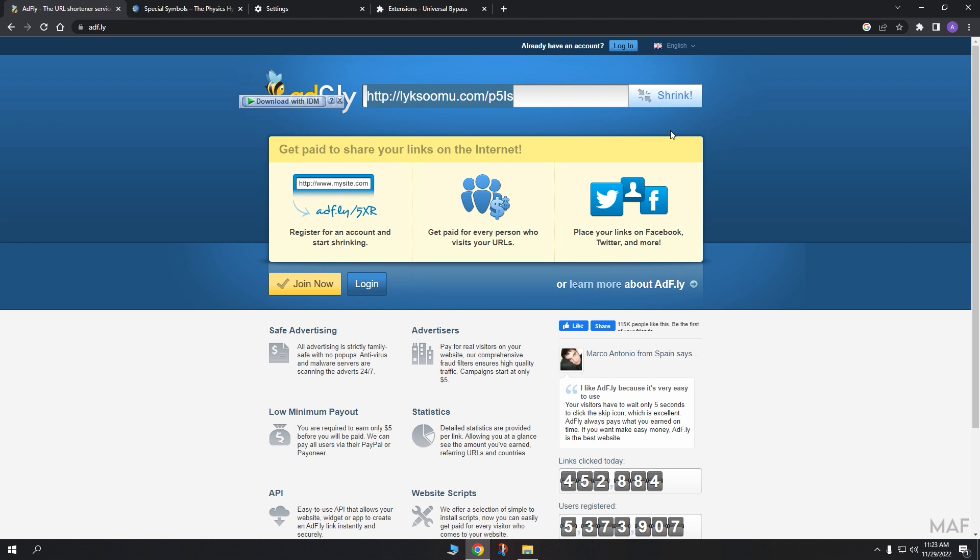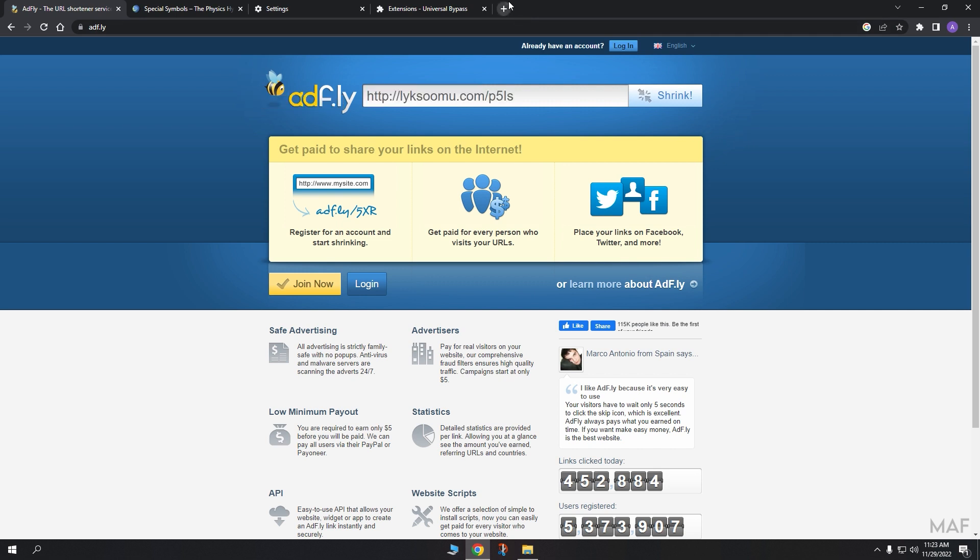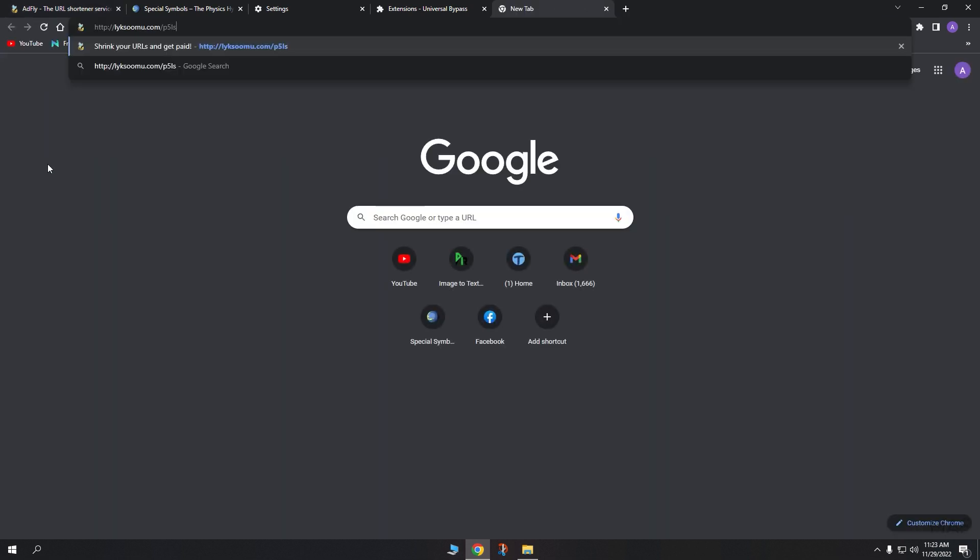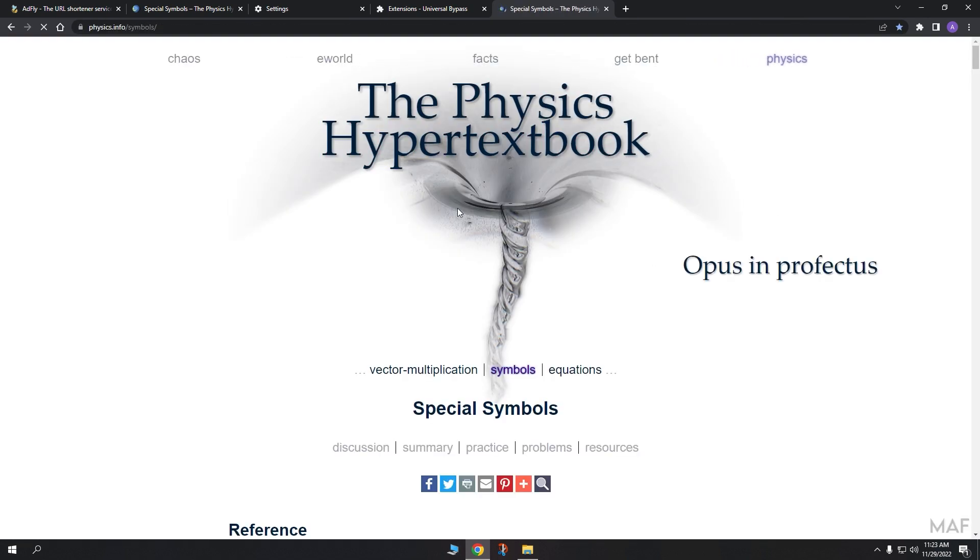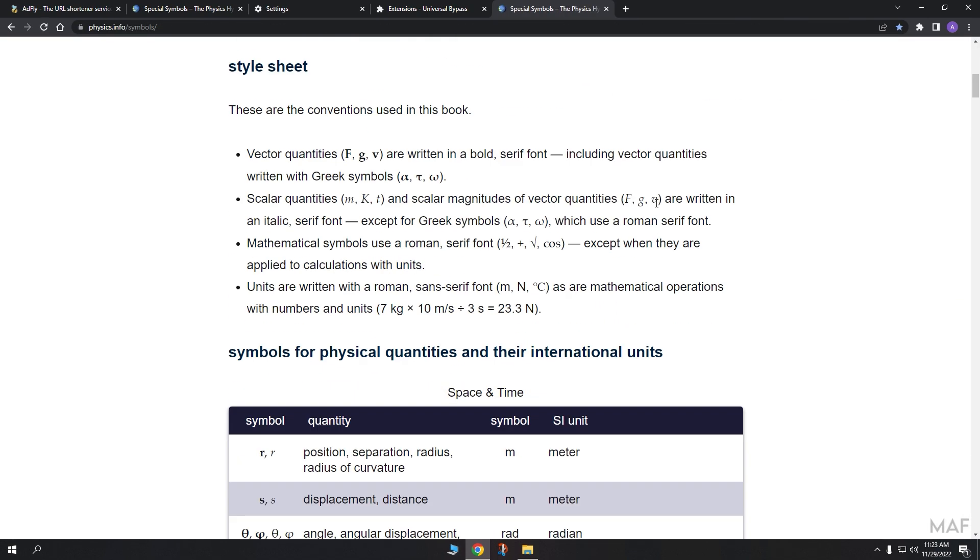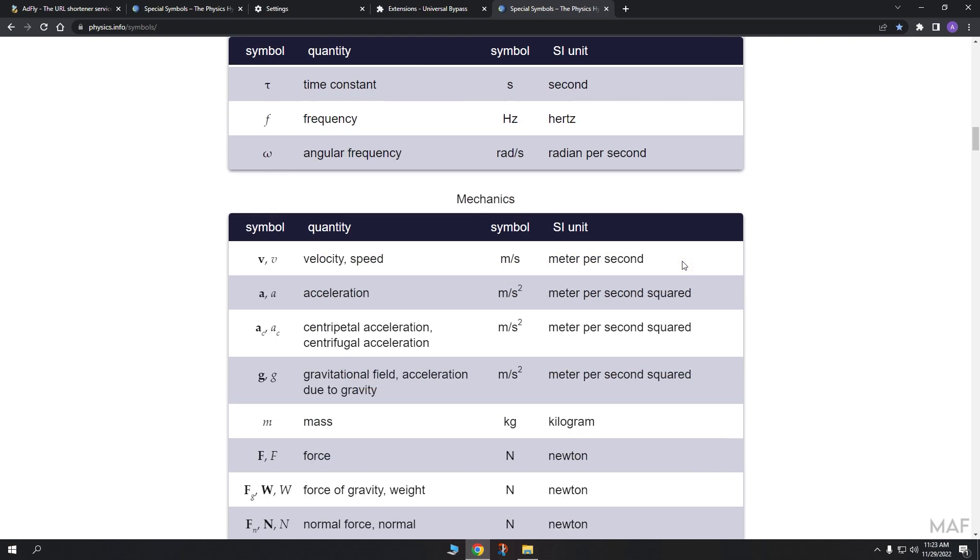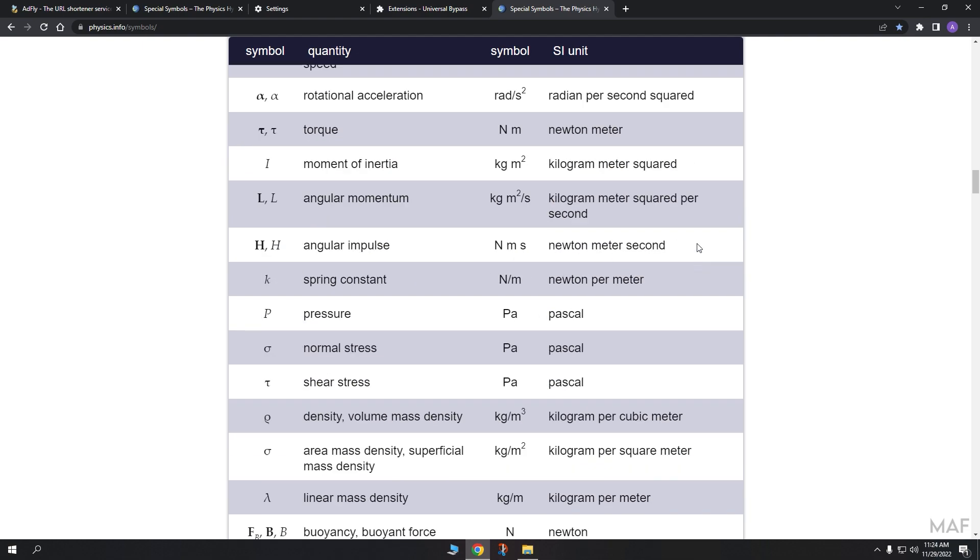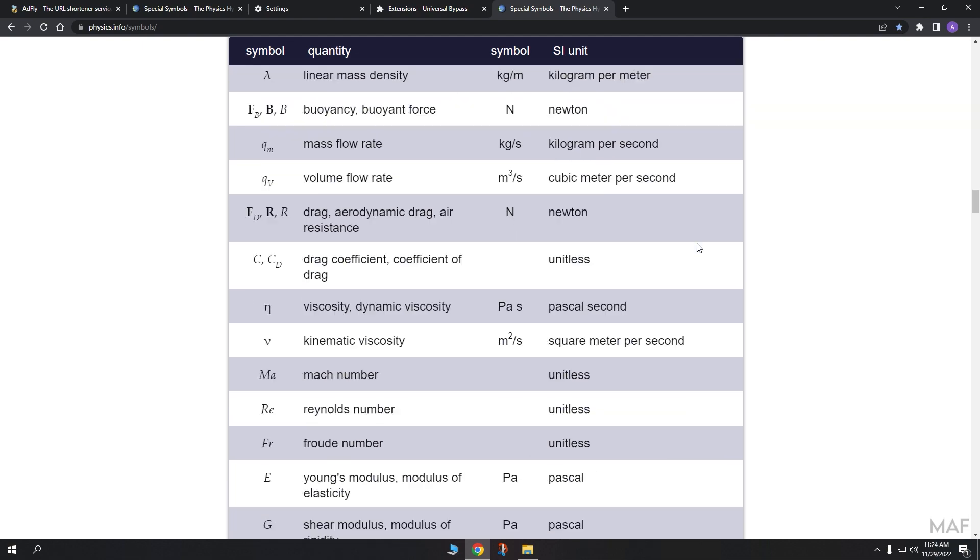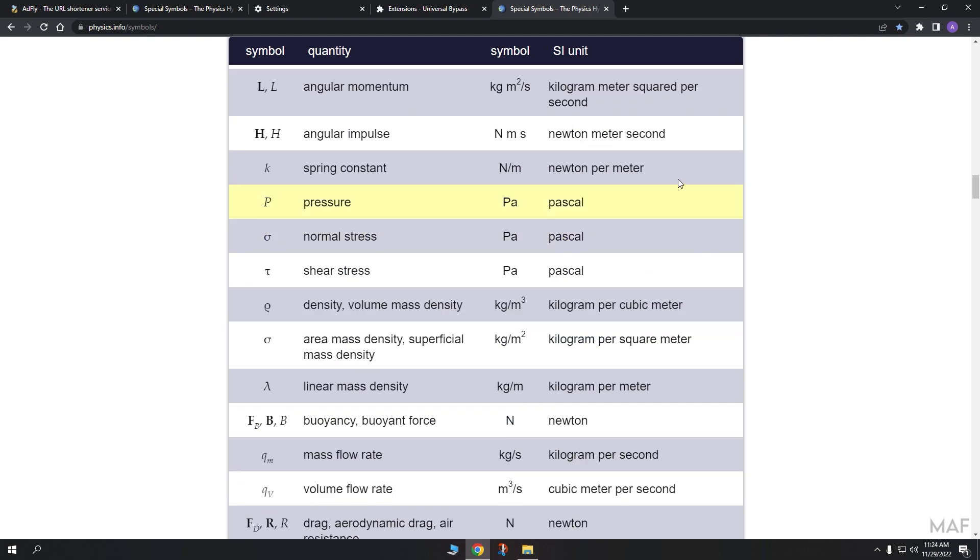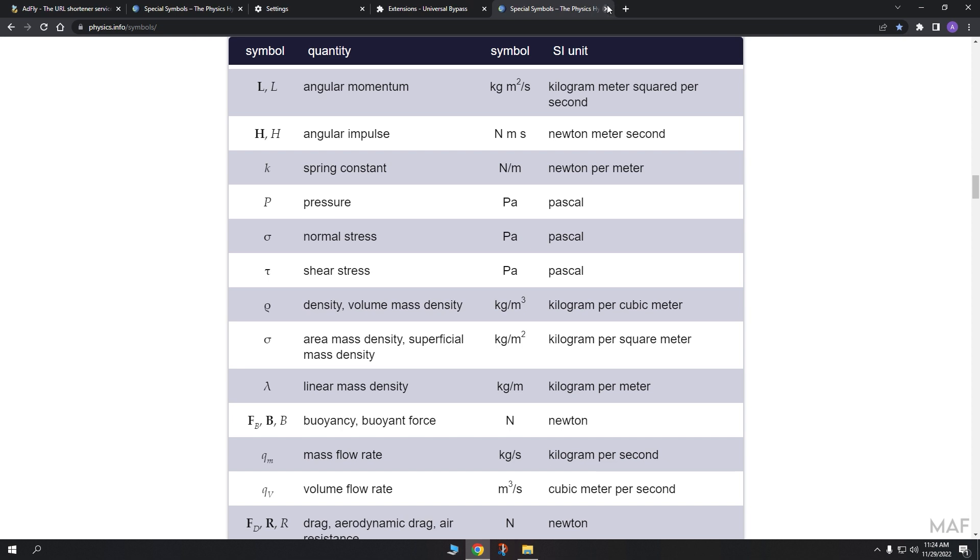Let's visit this link again. You can see the bypass is working. Ads have been skipped automatically. This bypass will not work only with AdFly, but also with other link shorteners.